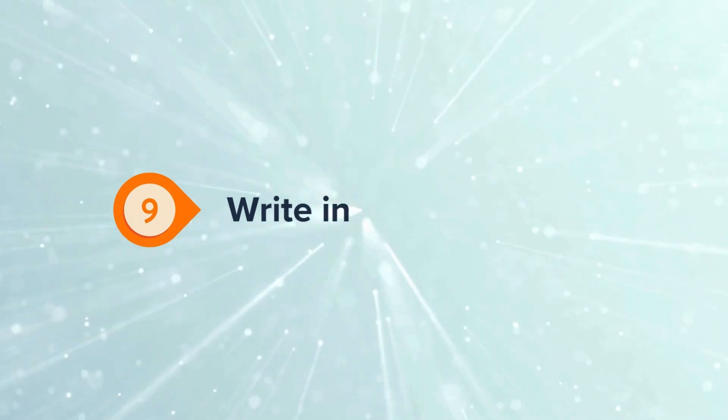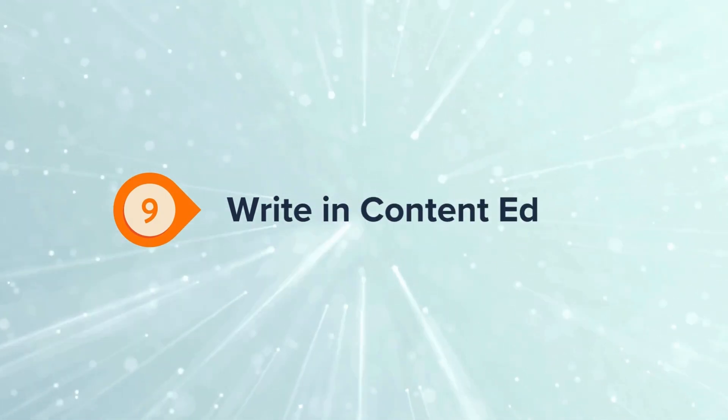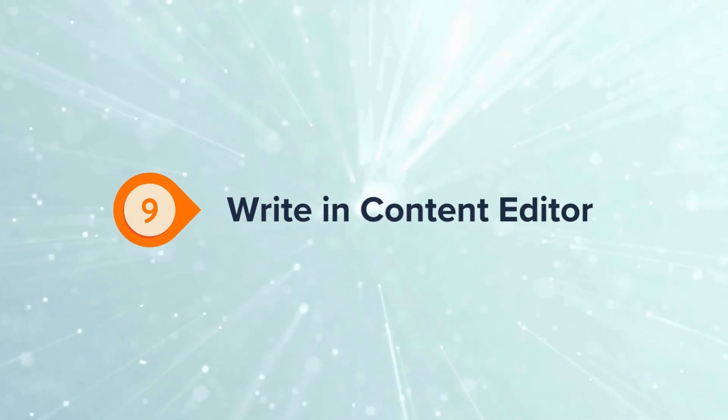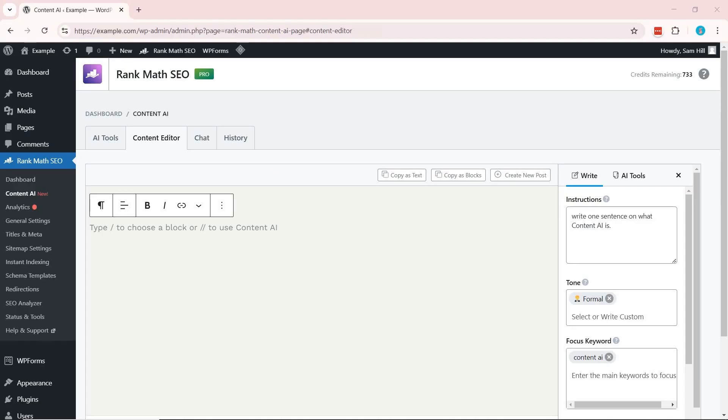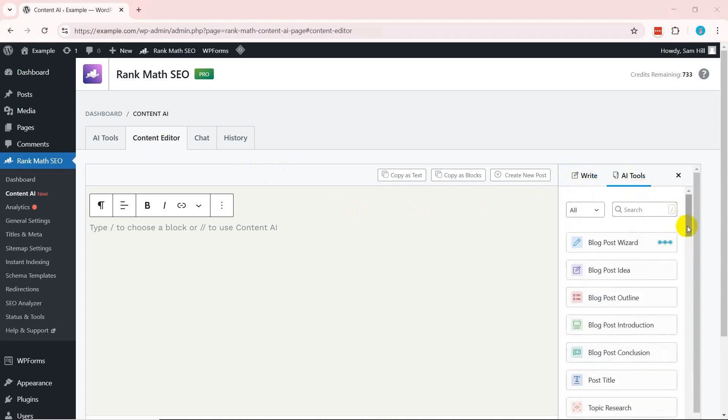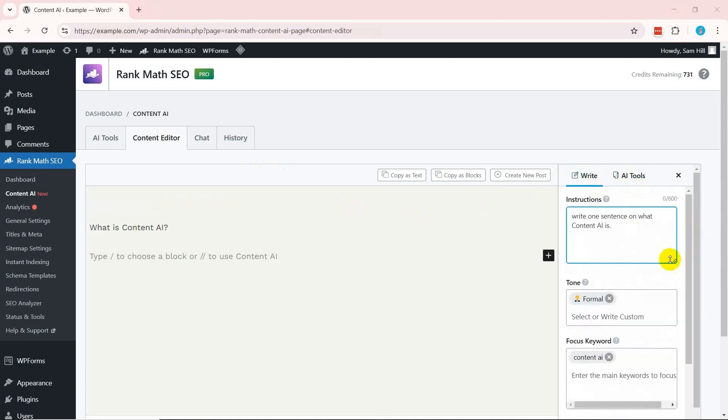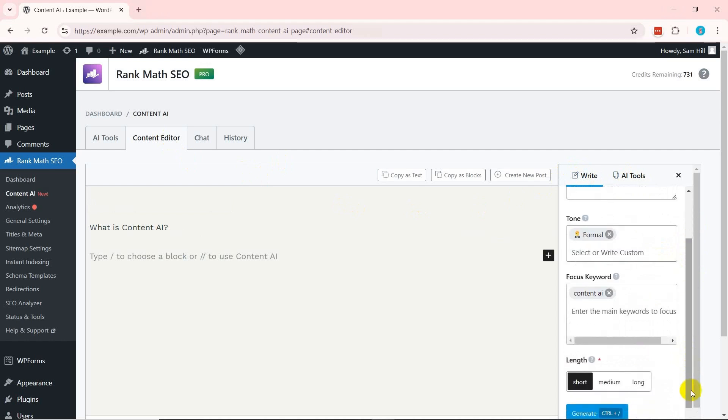Experience a distraction-free writing environment with the built-in content editor. It's designed to help you focus on crafting high-quality content. This editor offers AI assistance, providing real-time suggestions for improving readability, keyword placement, and sentence structure.